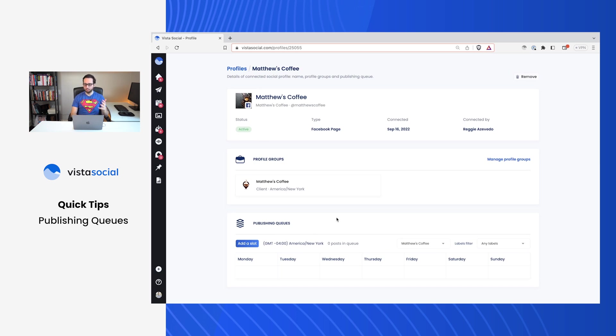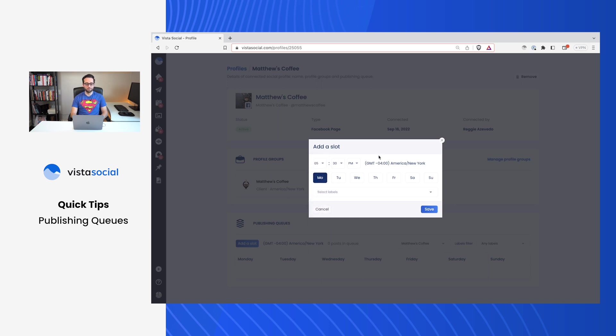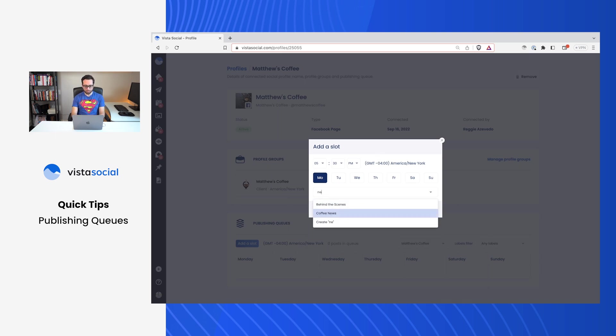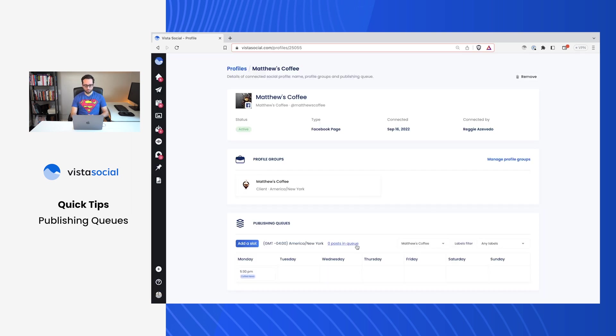So with my strategy, Mondays, Wednesdays, and Fridays are kind of my cadence for this profile. On Mondays, I'm going to be publishing closer to the afternoon, something around 5:30 PM. And what kind of post is this going to be? Well, according to my strategy on Mondays, I'm going to be publishing industry news for my coffee shop. So I'll go ahead and write in coffee news. This is the label associated with what type of post this is going to be.